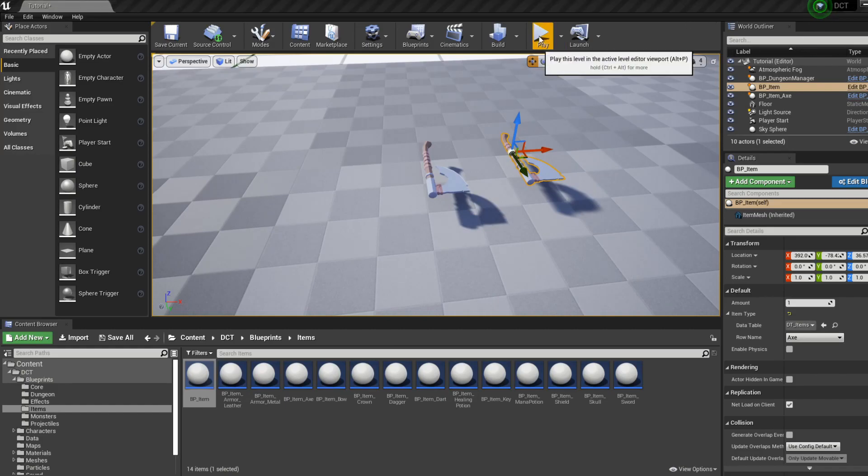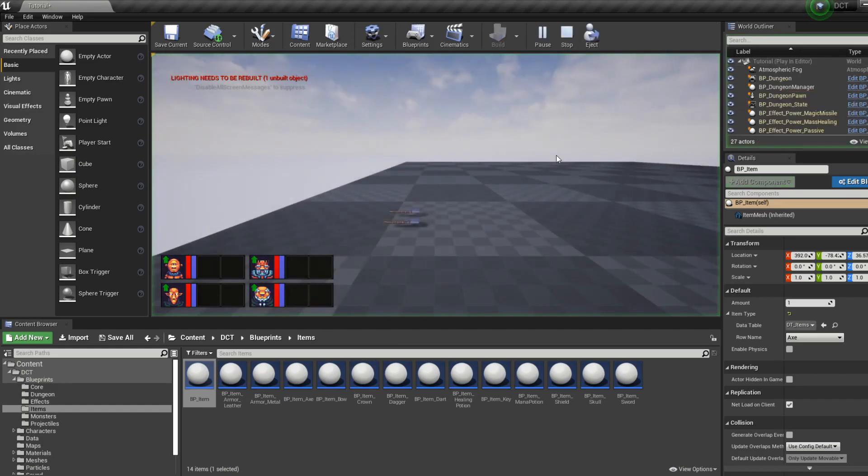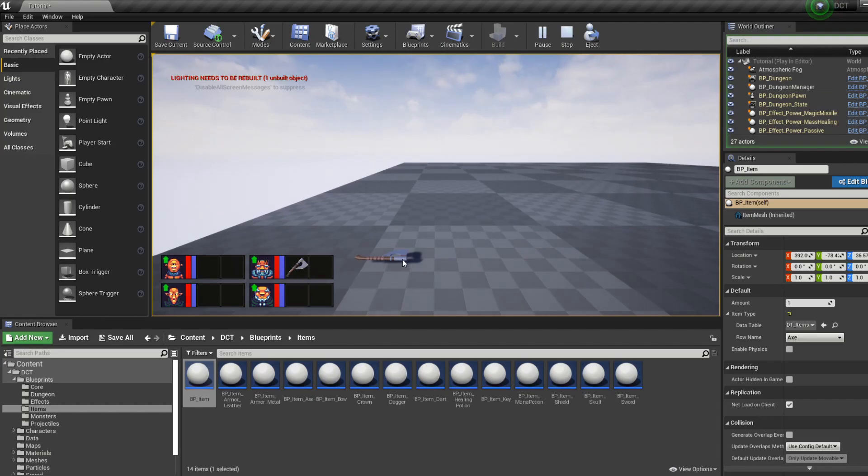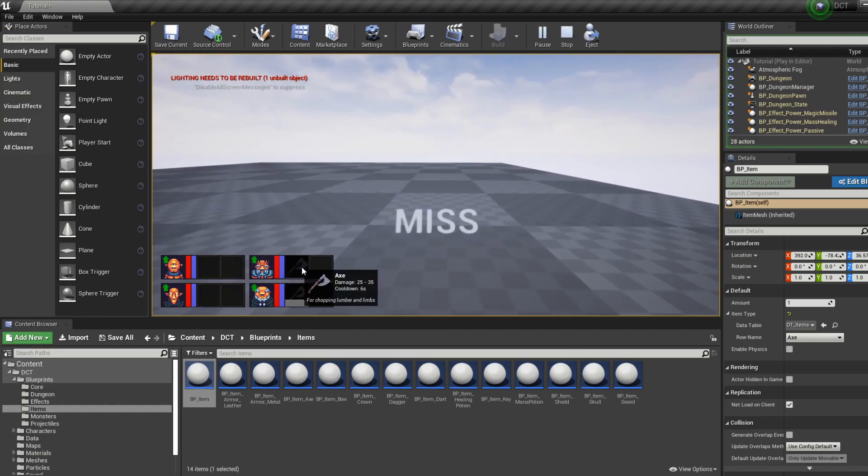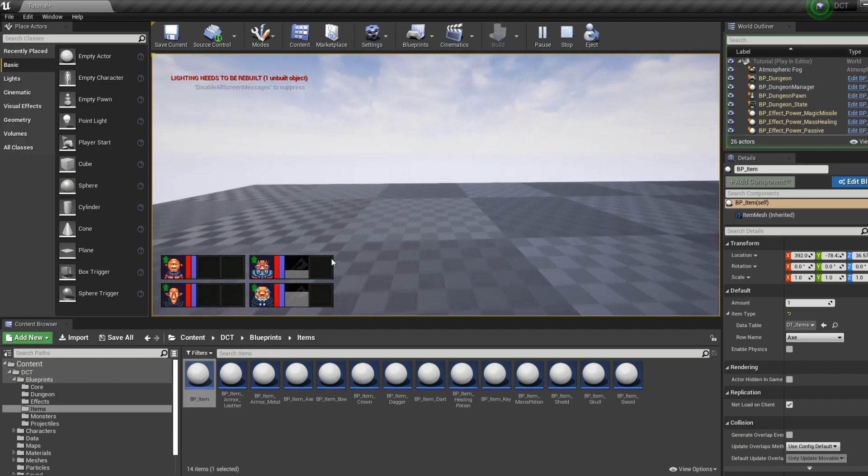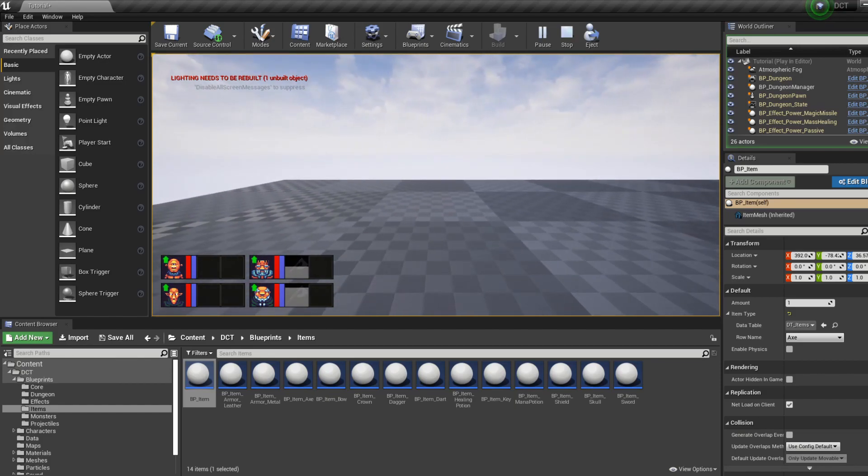So if we now press play, we can go and we can pick up these axes. And now we have some interaction, but we have nothing to hit yet, so we should change that.